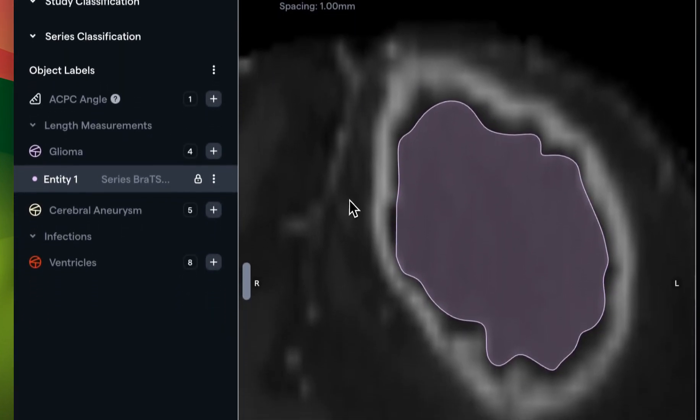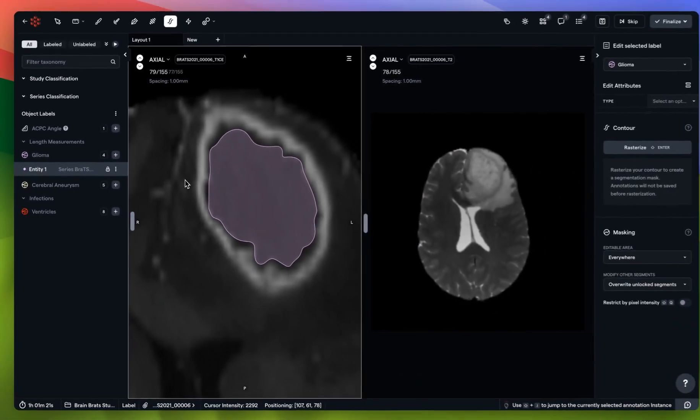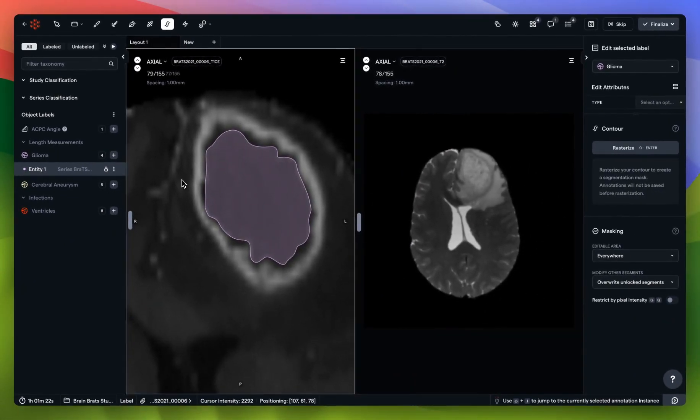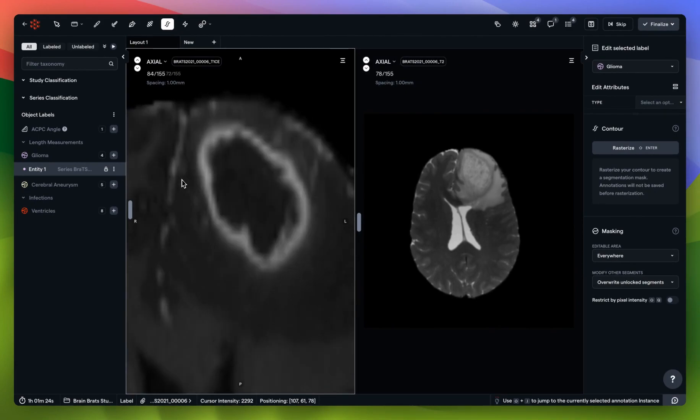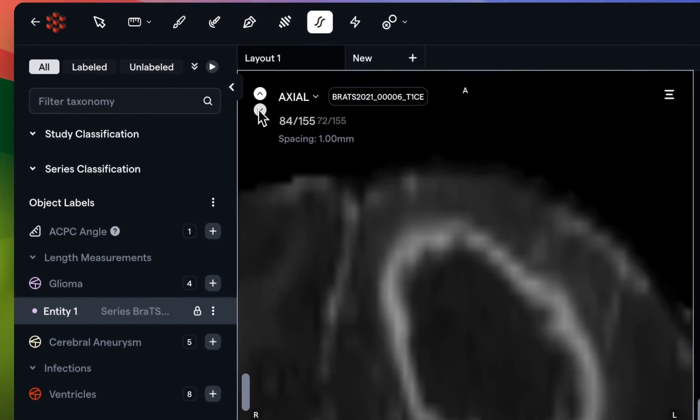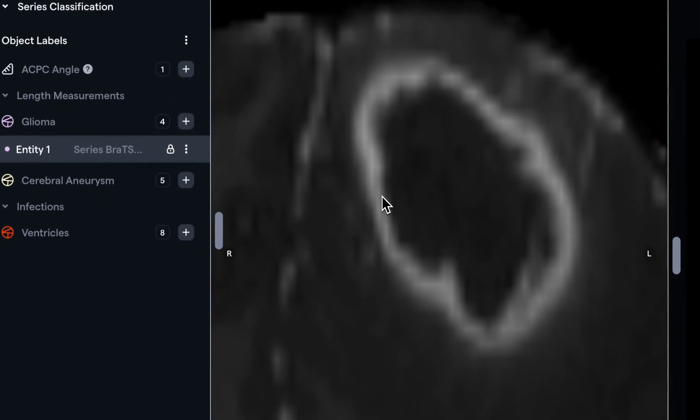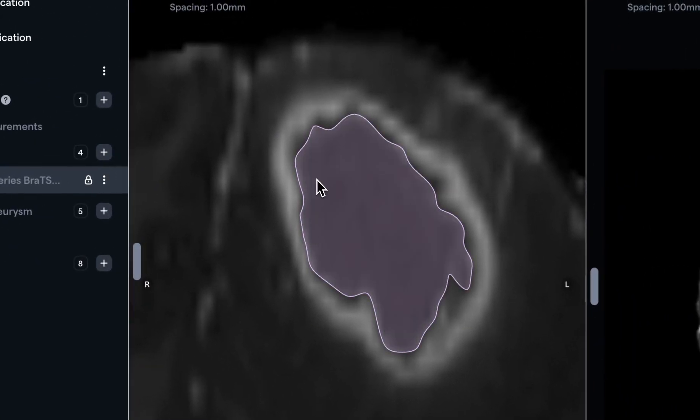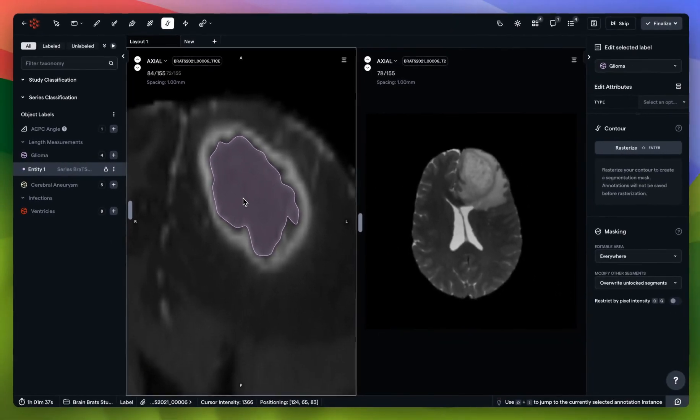However, the contour tool has interpolation. What I'm going to do instead is go up one, two, three, four, five slices by using the arrow keys on the keyboard. I'll do the exact same thing. I now have a contour on slice 84 and I have a contour on slice 79.